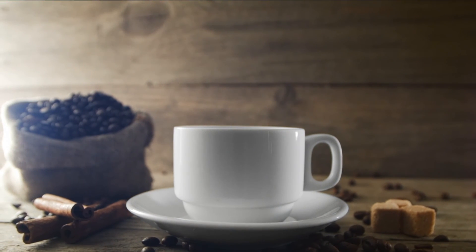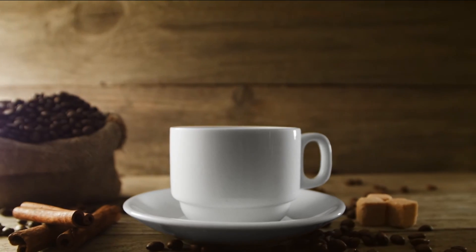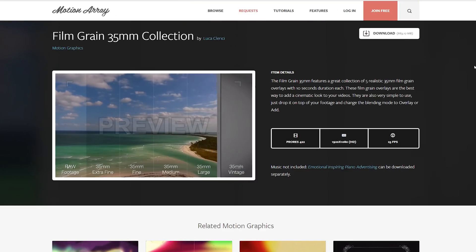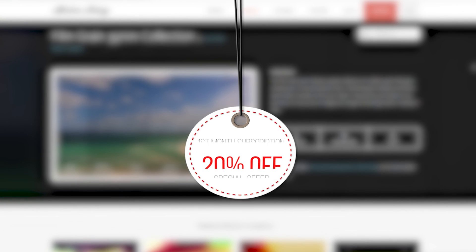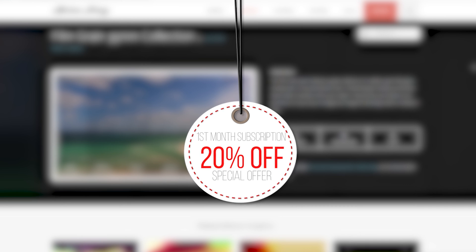But if you did want to get a slightly more professional film grain, we have a pack here over at MotionArray.com. And hey, if you're watching this on YouTube, congratulations, we're giving a 20% discount off your first month's subscription, so use the link in the description to sign up.